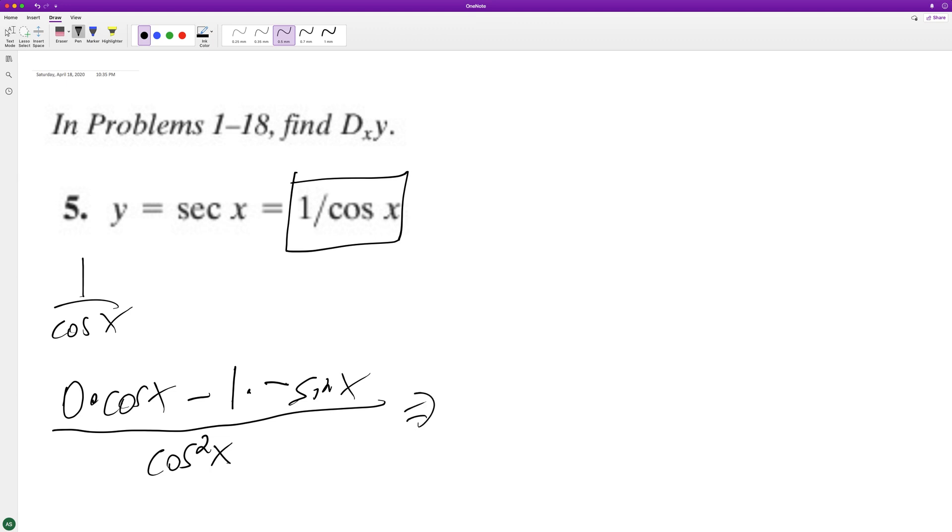So this becomes, this goes to zero. The two negatives cancel out. We get sine of x over, and I'm gonna break this down to cosine of x, cosine of x.